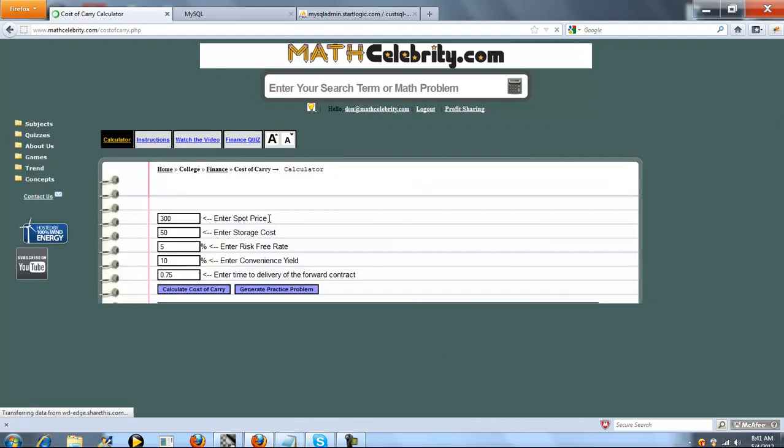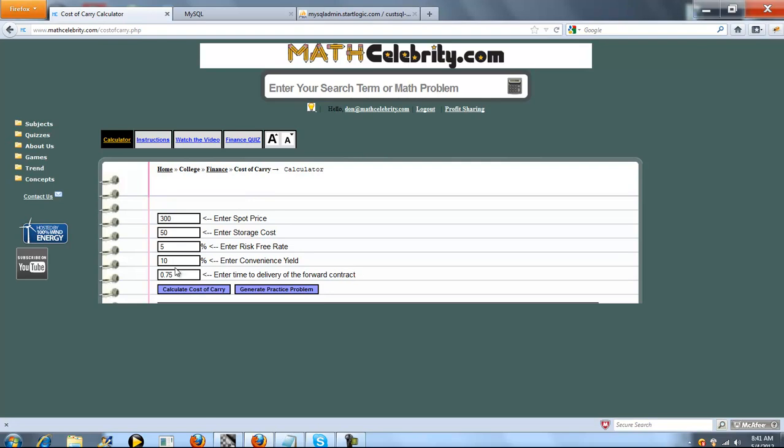So the calculator has five input boxes. The first is your spot price. Second is storage cost. Third, your risk free rate. Four, your convenience yield. And five, the time and delivery of the forward contract.